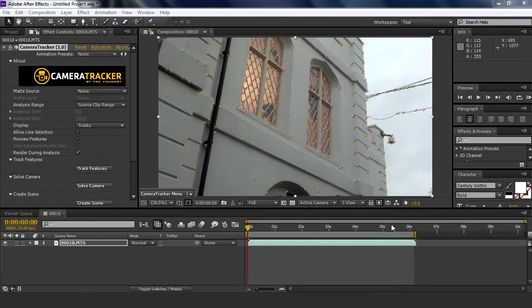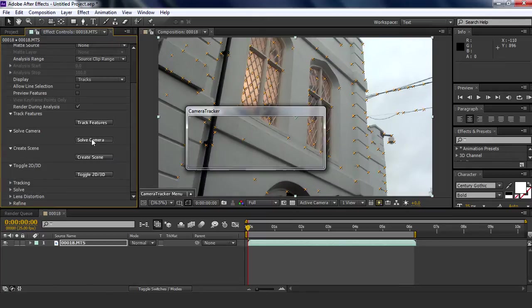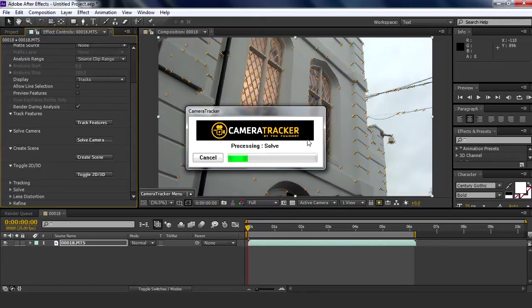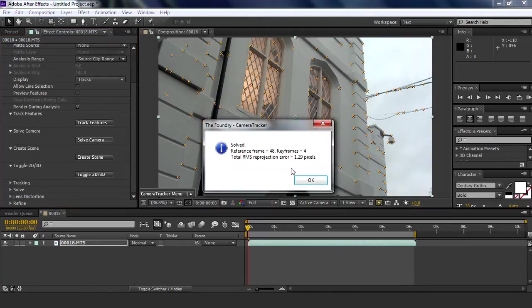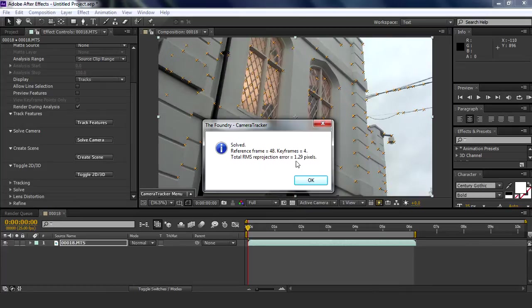Right, so once that's all done and you've tracked every frame, you go here to solve camera and it will solve it for you. Here we have a solve results thing, so 1.29 pixels error, which is good because the lowest value to zero is better, so 1.29 is good.